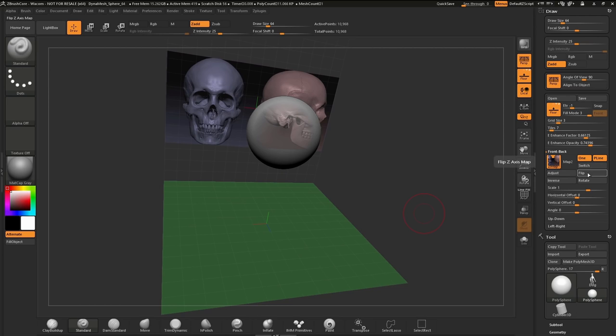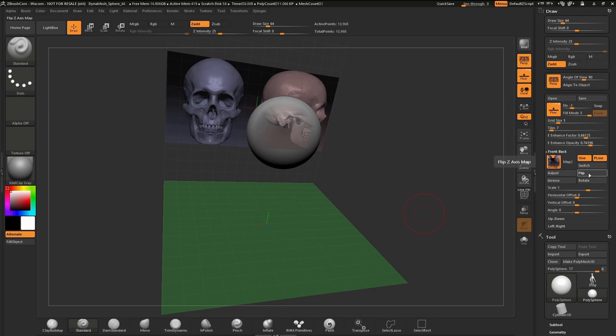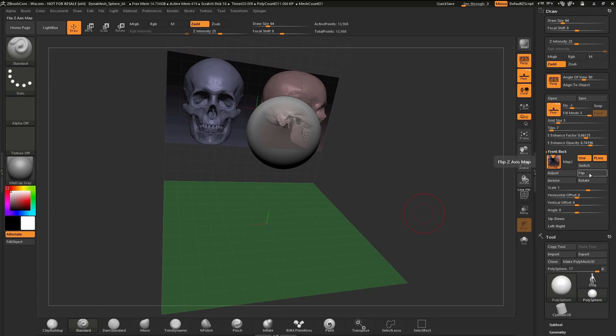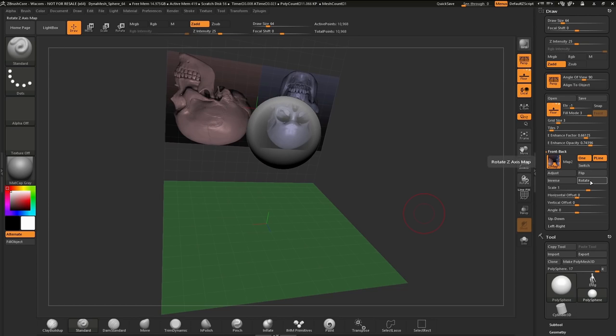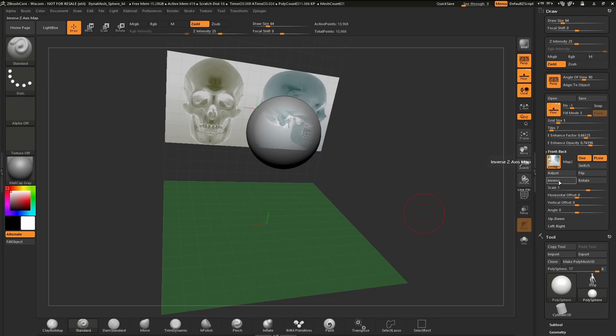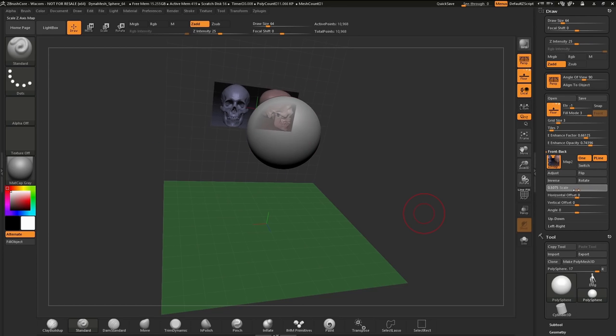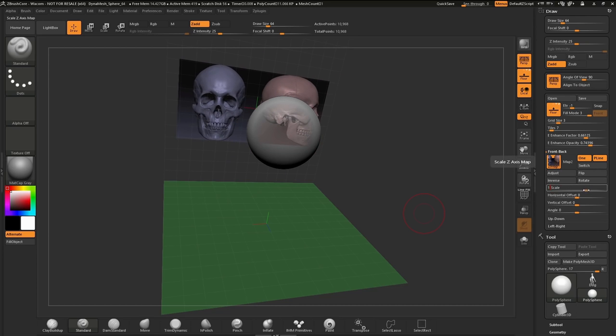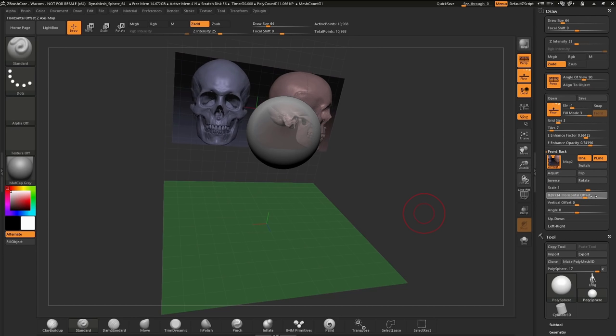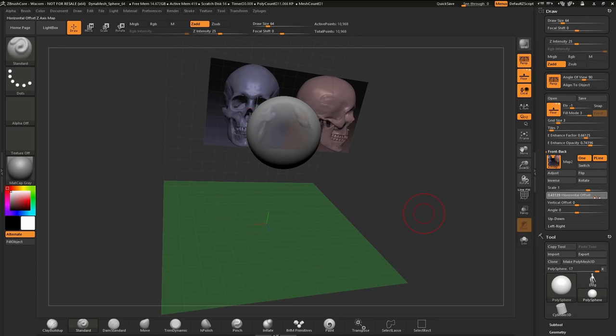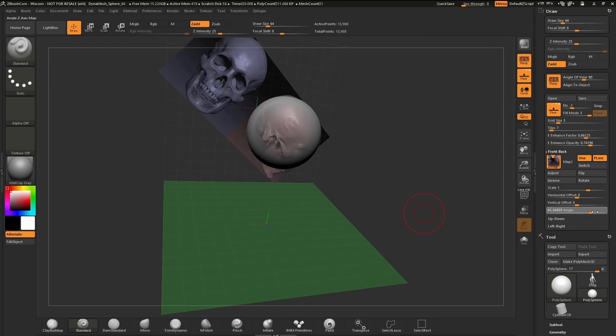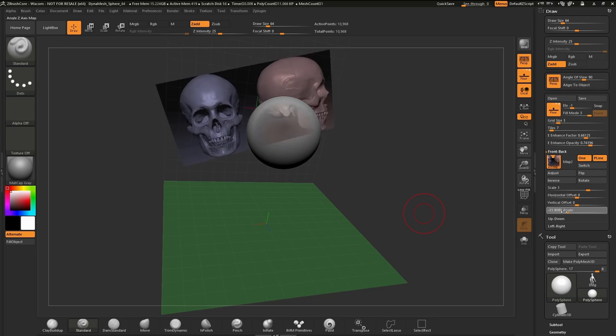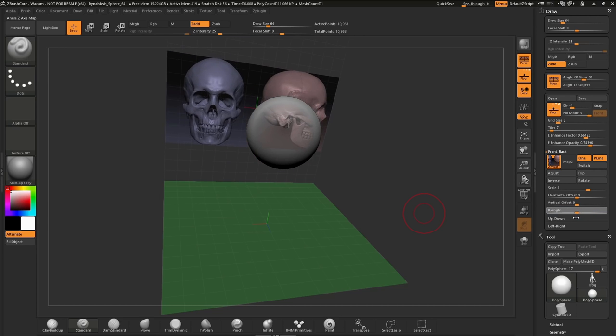Now comes some more fun stuff. We have the capability to flip. So this is vertically flipping our image within that grid. We can rotate at a 90 degree. We can even inverse our image so it looks like we're working with x-rays. We have a scale adjustment. We also have the capability to offset horizontal or offset vertical. And then last, we have our angle slider, which is just free rotation, 180 degrees in either direction.